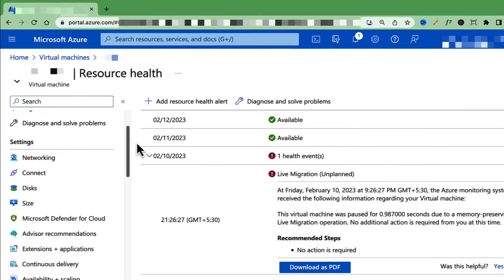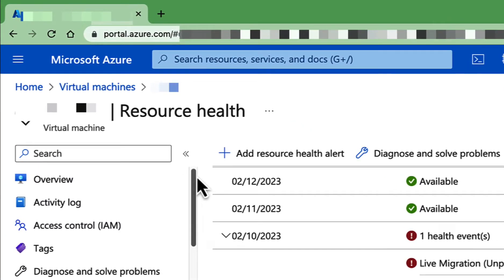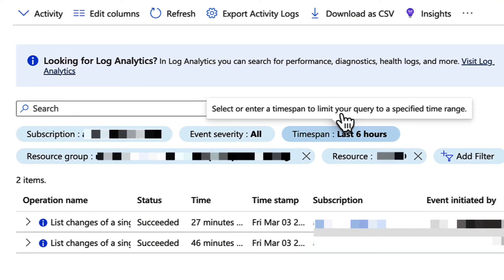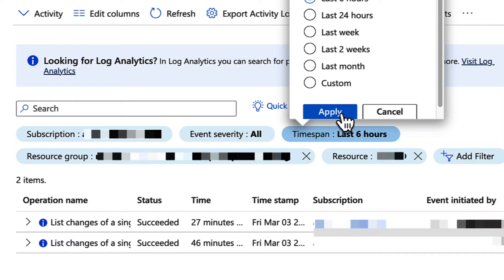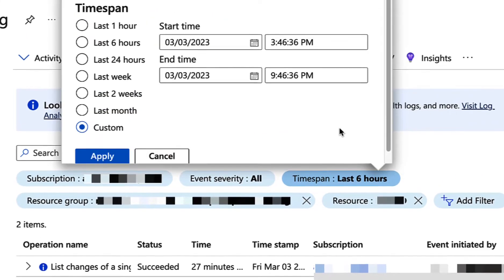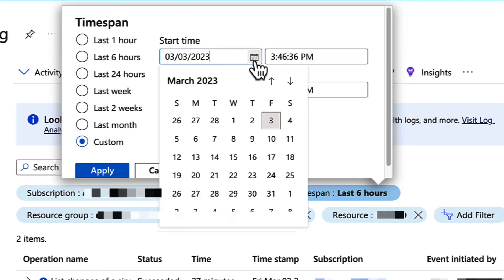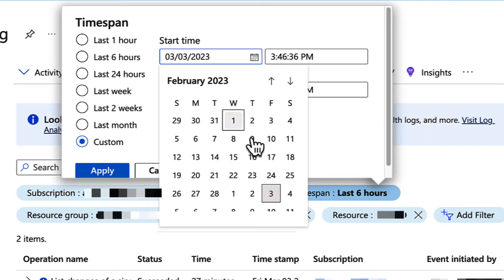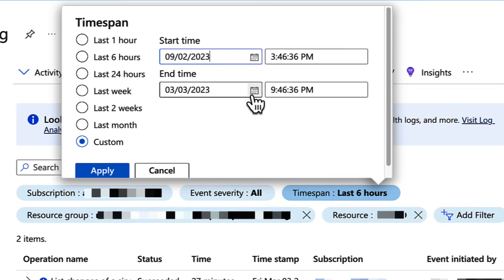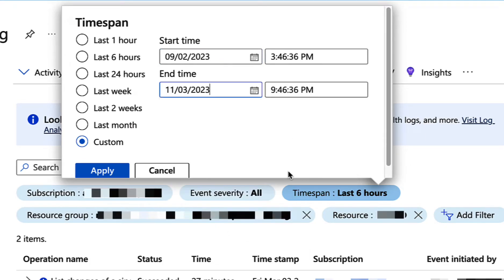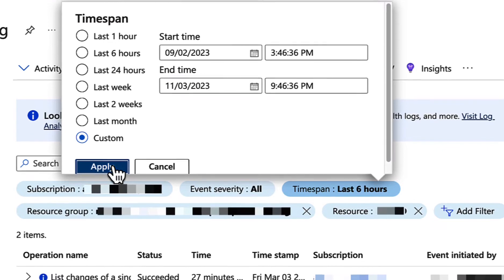I will scroll all the way up and click on Activity Log. I will click on the time span here. You can select a time span, but I'll select custom and I'm going to select the start time as February 9th and the end time as February 11th and click Apply.